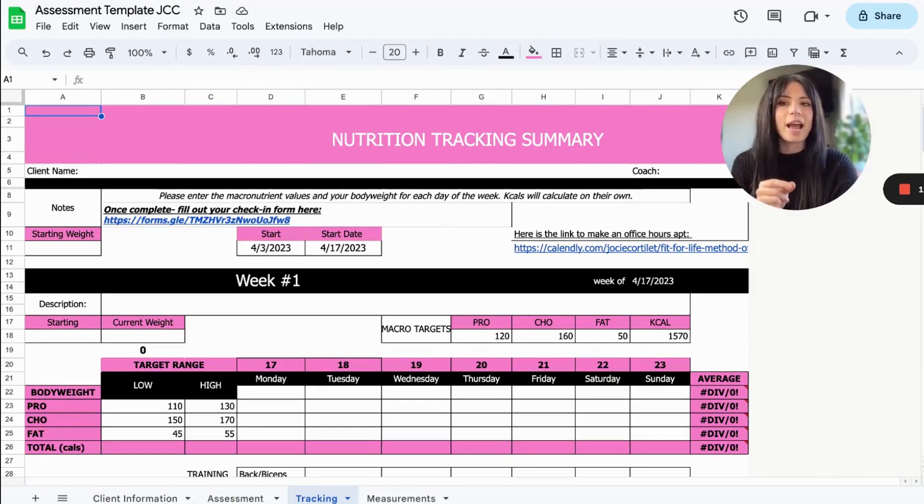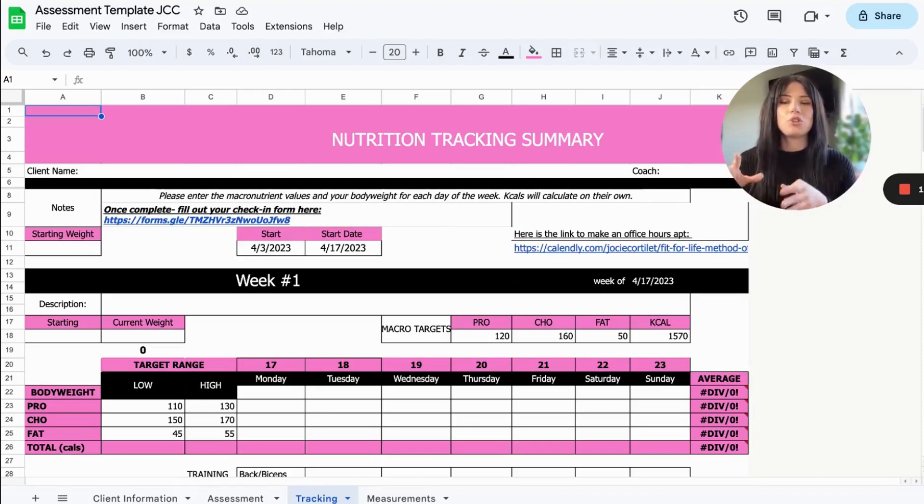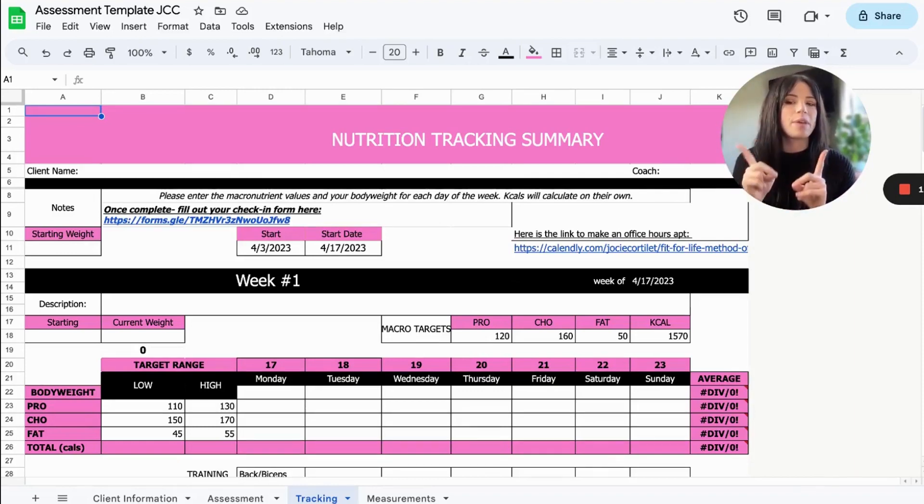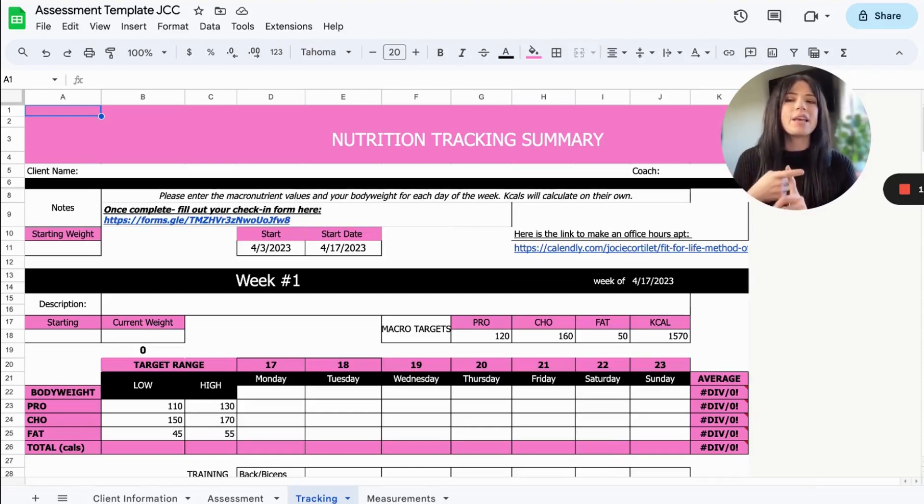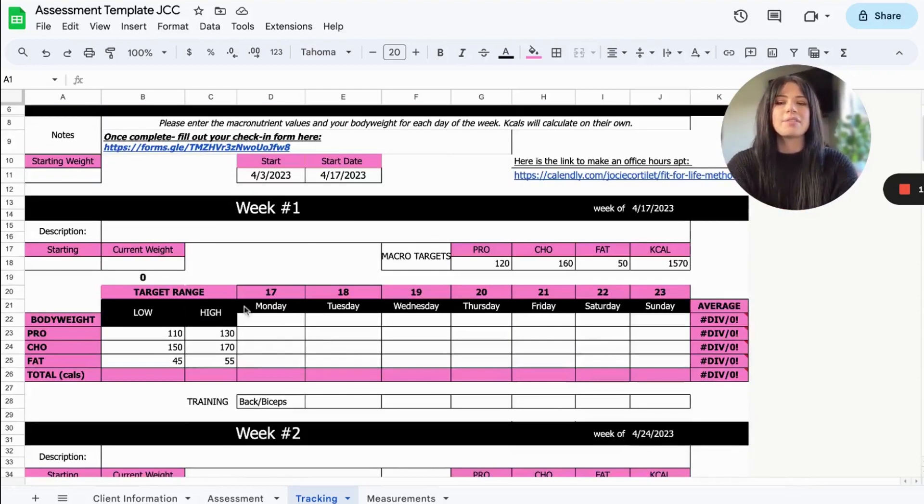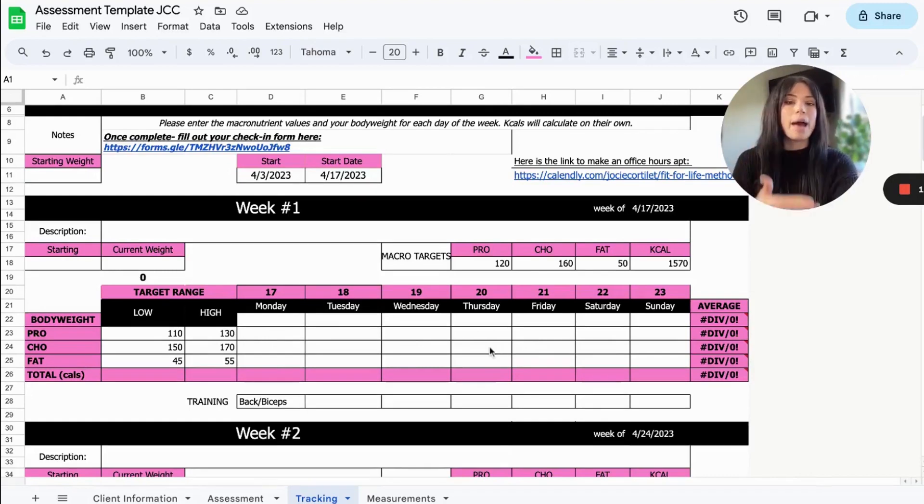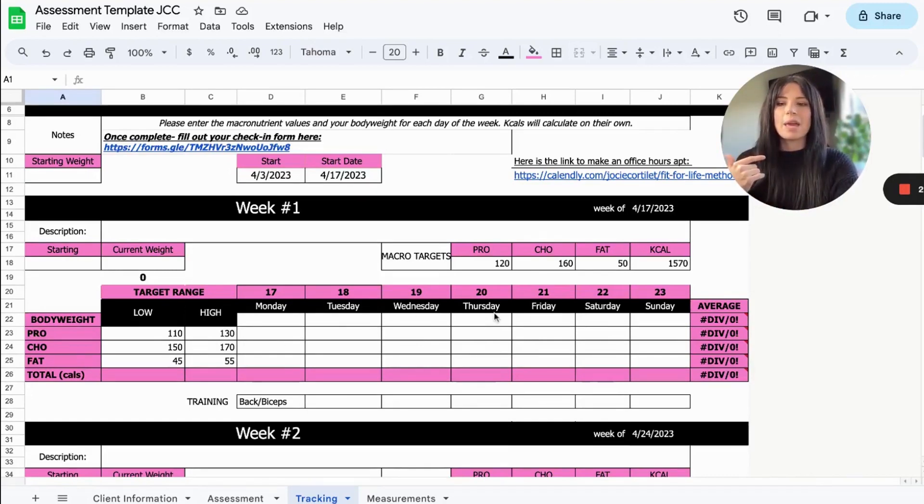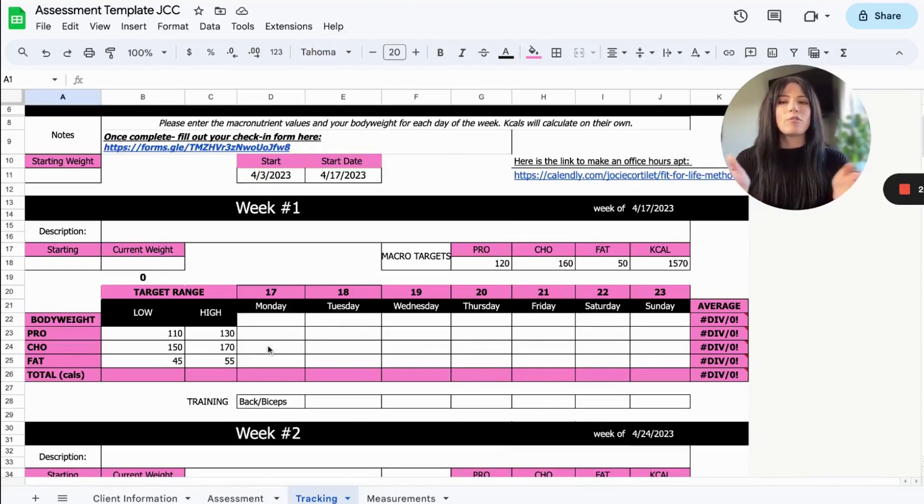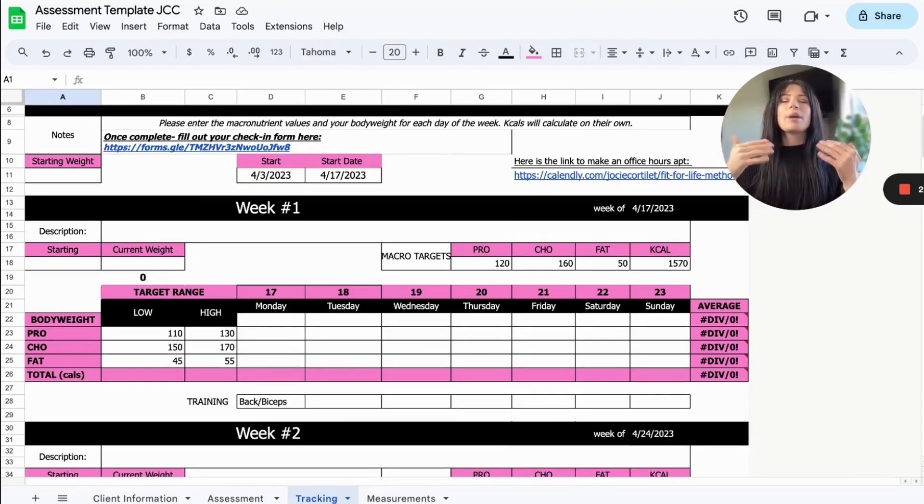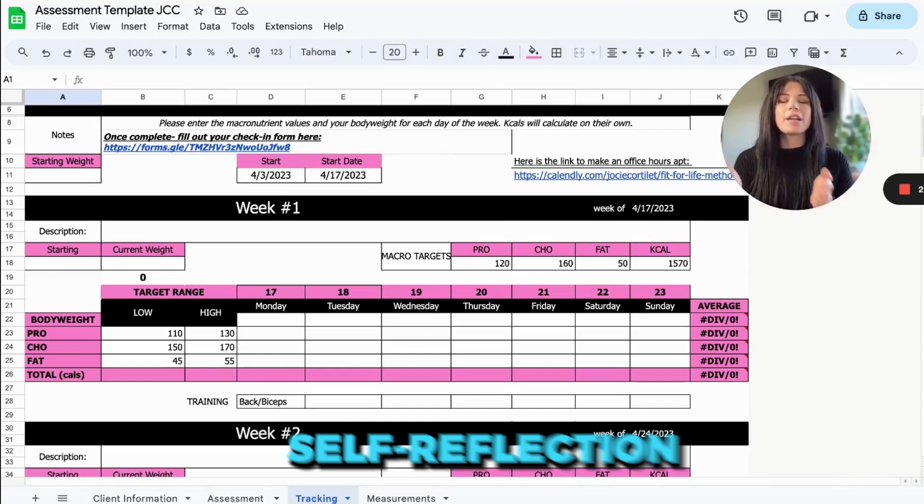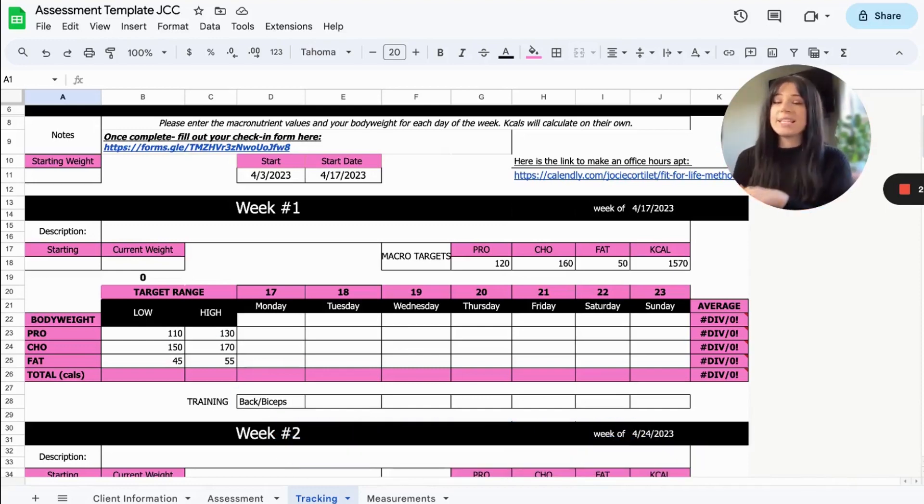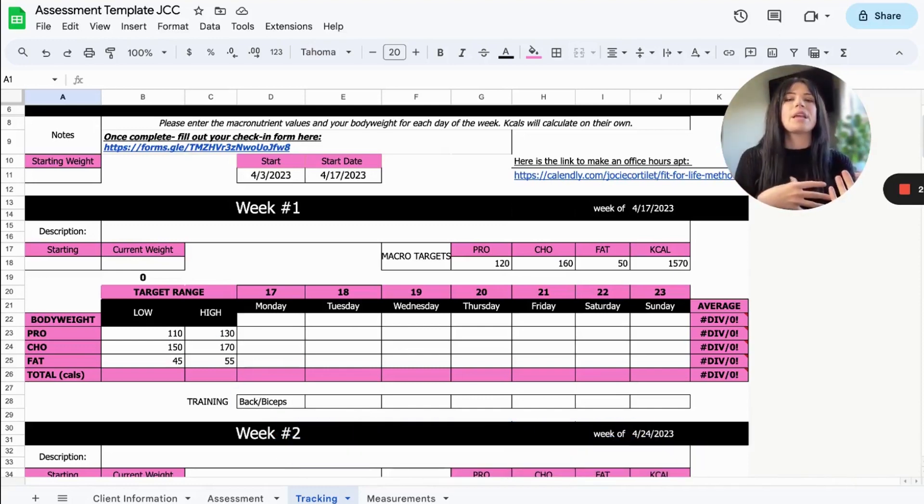Now, the reason that I prefer using this spreadsheet to using like MyFitnessPal and syncing it to Trainerize, which is something I used to do, is I find that using this spreadsheet where my client has to actually go in and self-report their macros, self-report what their body weight trends look like that week, I find that when they have to go in and self-report that, it actually encourages them to reflect on their week. Why did they hit certain goals? Why didn't they hit certain goals? What was happening?